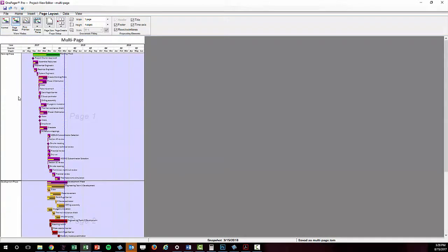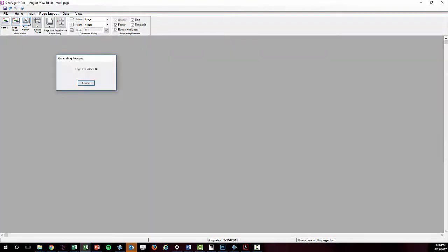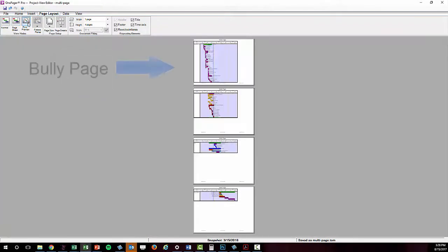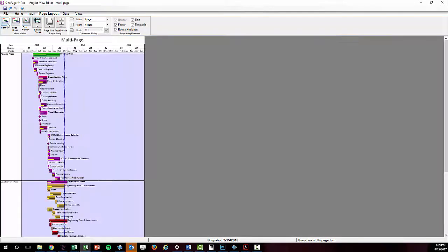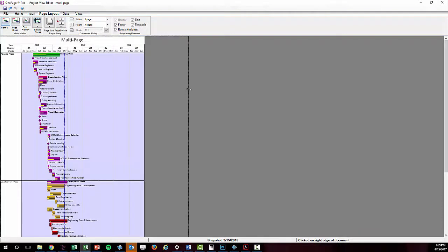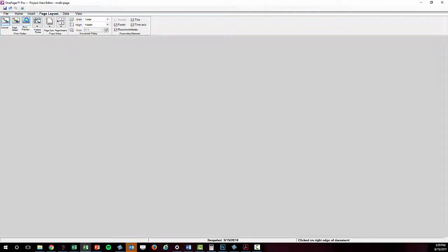Note the pages are not uniform and there is an obvious page here that is the largest. This is the bully page because we'll have to get it to fit best on the paper, and by default that will determine how the rest of the pages fit.